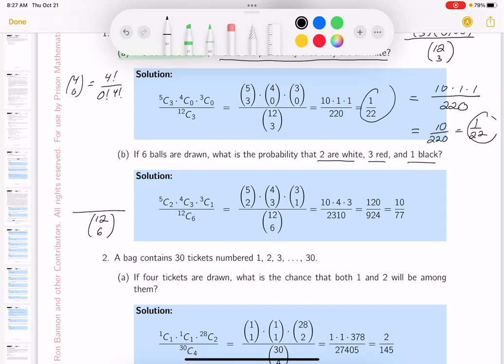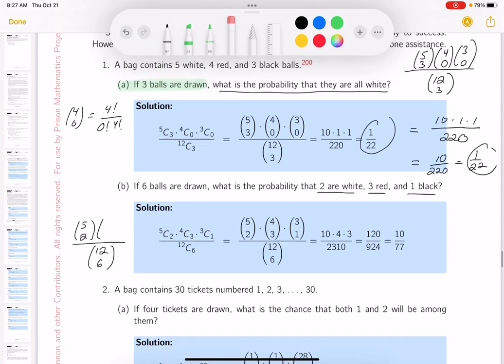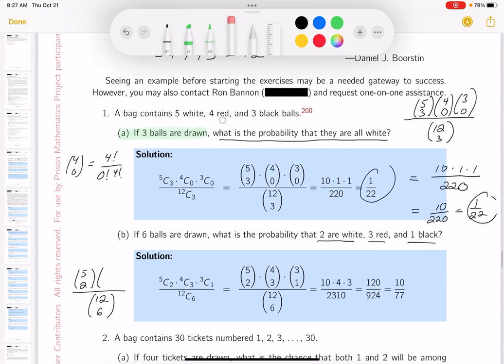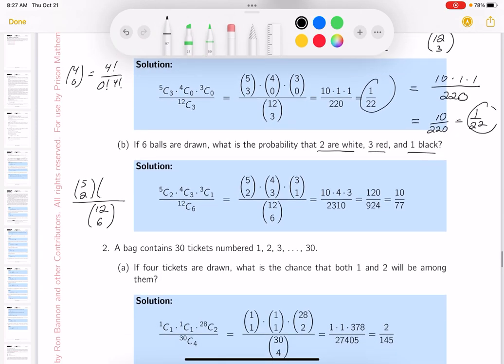How many white are there? There are 5 white and they want 2. There are 4 red and we want 3 of them. And the blacks — there are 3 black and we want 1 of them. This was all written down for you, and so was the computation.